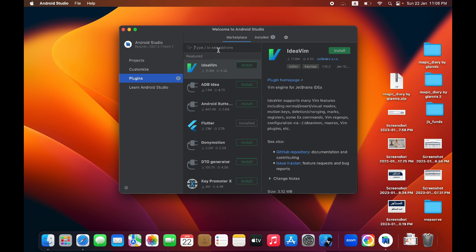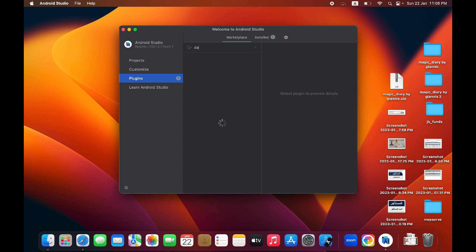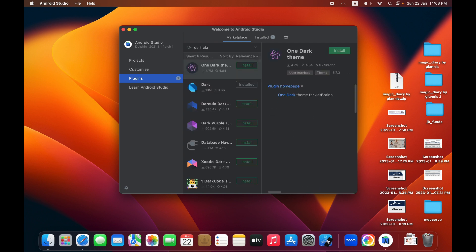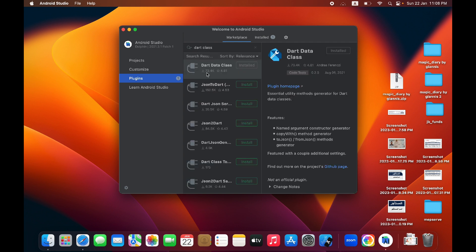Search for Dart Data Class and you will get this extension. Just click on install and after installation it will restart your IDE.